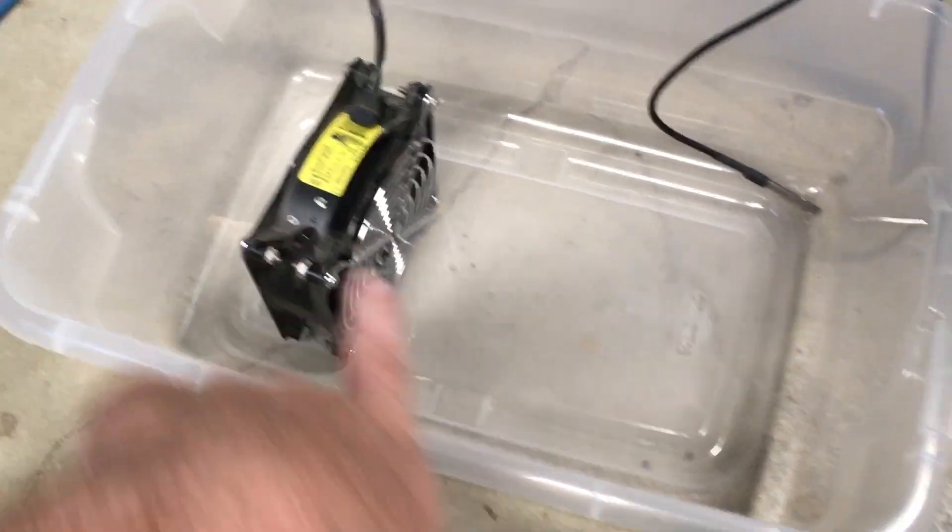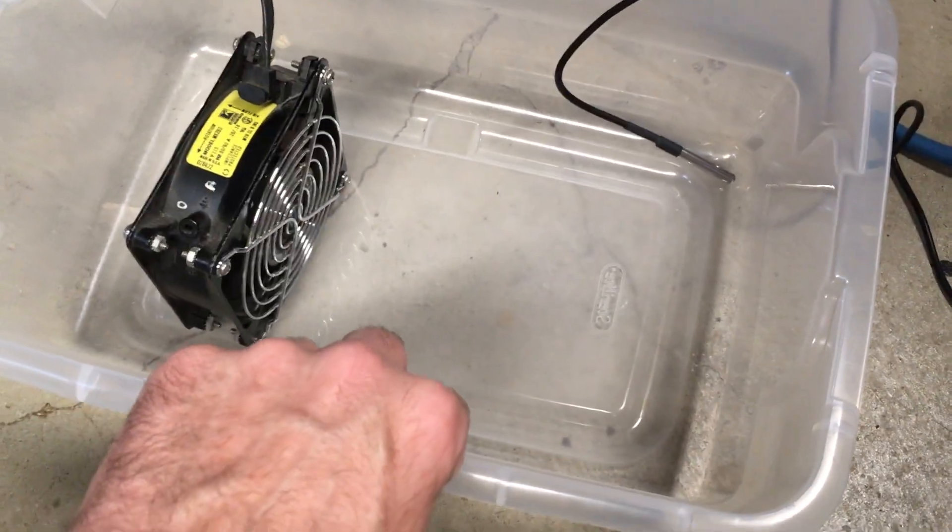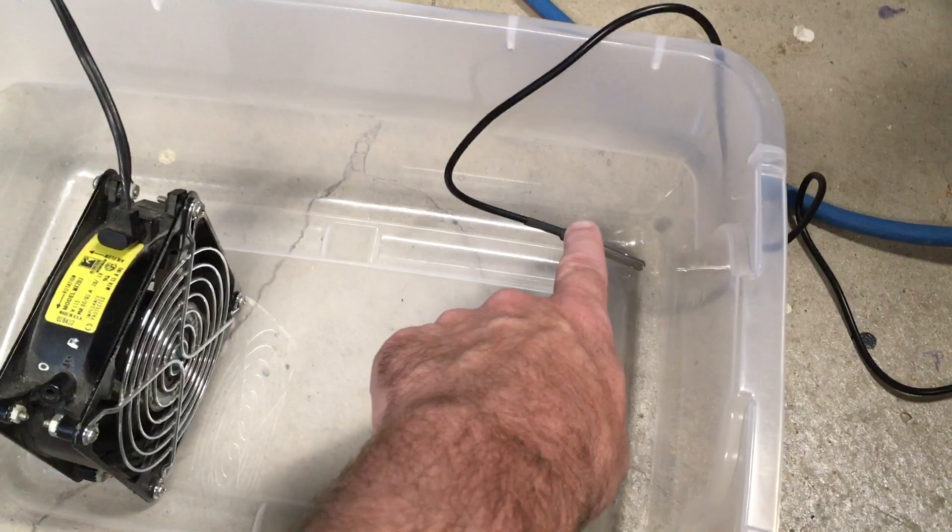So what I have here is I have a fan, and I have a room, which is this plastic bin, and I have a temperature probe.